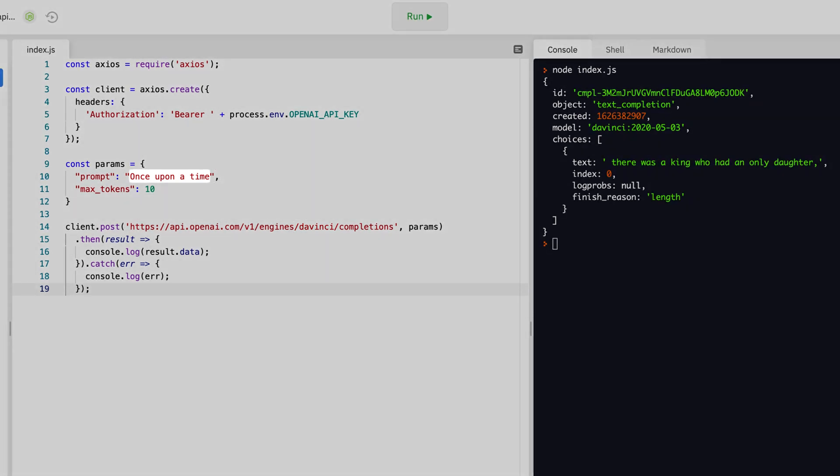To send something other than once upon a time, just change the prompt text on line 10 and click the run button again.